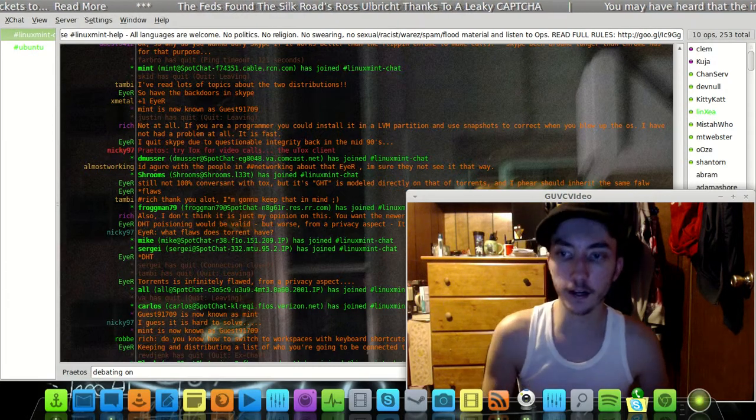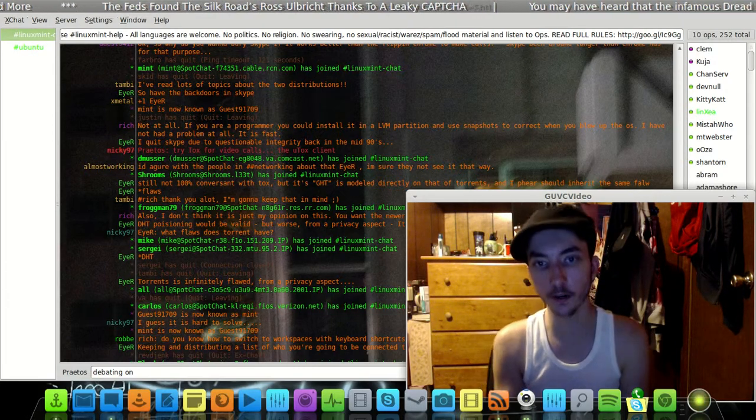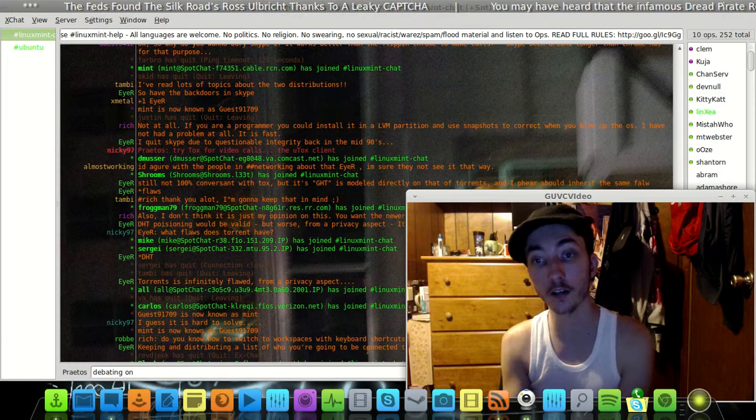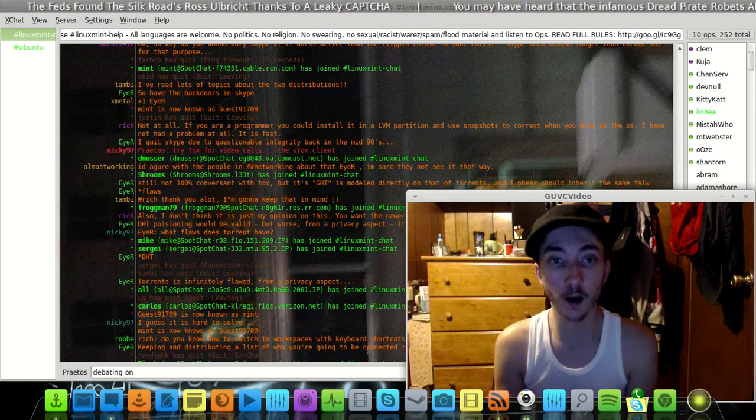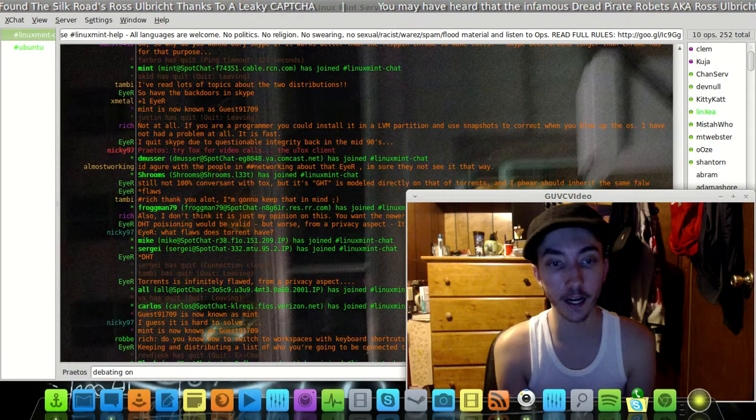What's up guys, welcome back. I'm doing another little short video here. I just want to talk to you guys today about IRC chat.